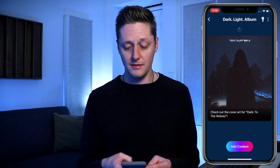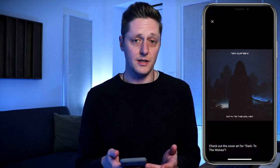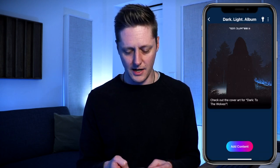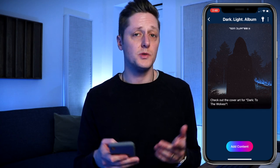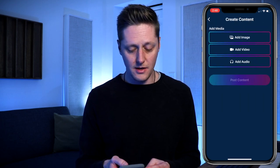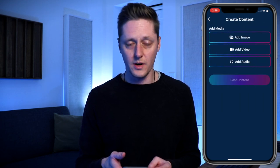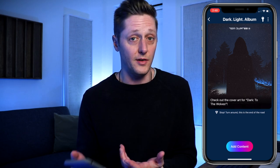You can select it and zoom in on it, then close out of it. We can keep adding content as much as we want to. I can add the track for To The Wolves — I can add audio, video, or an image. Anything I want to put up here is available for me to put in my vault.